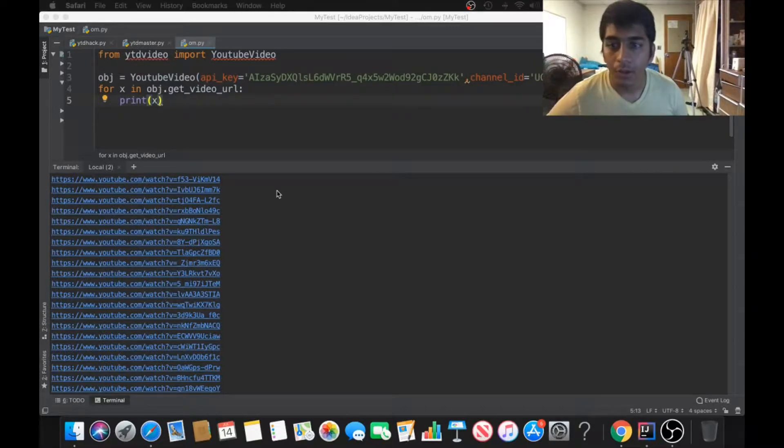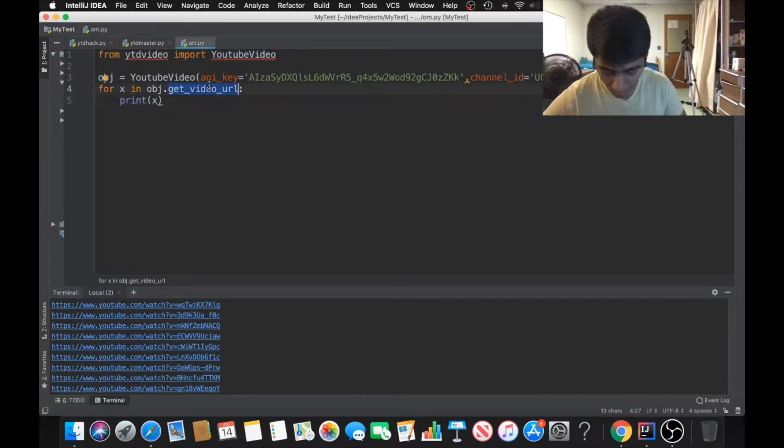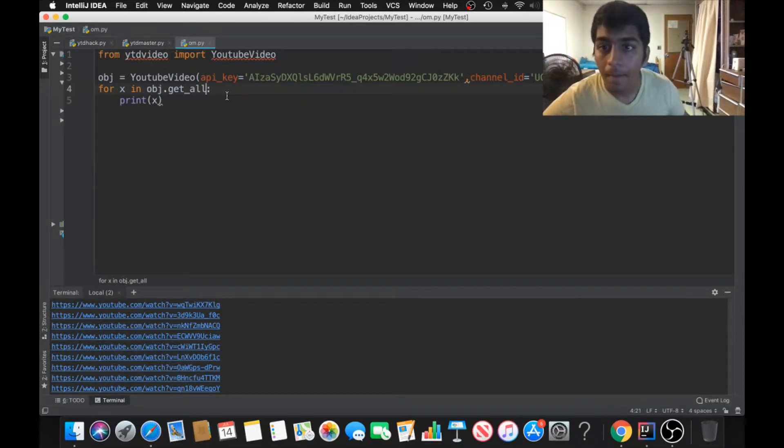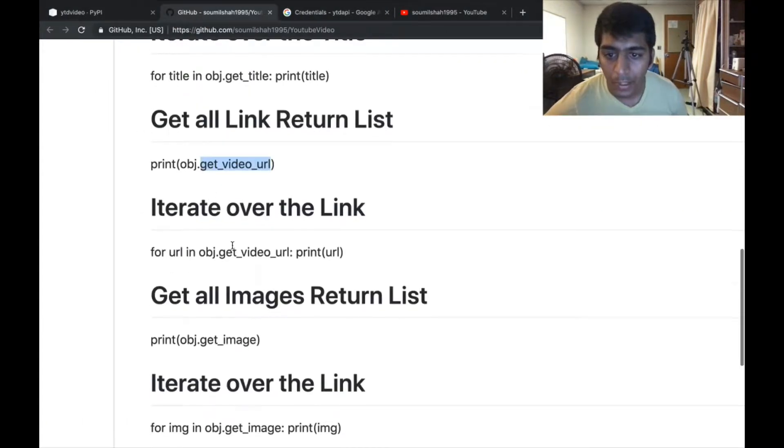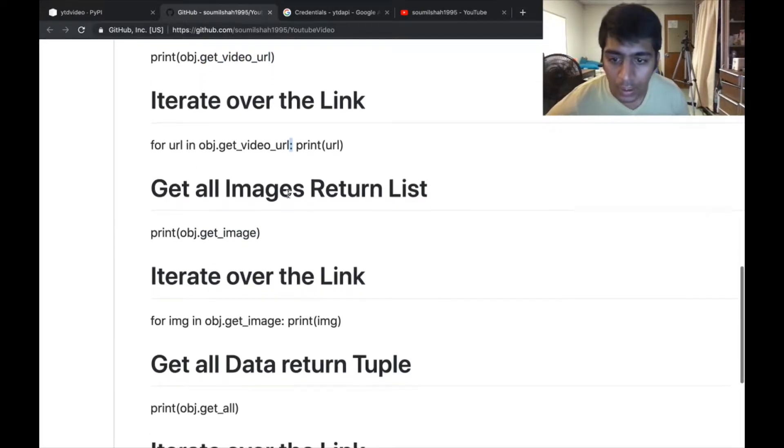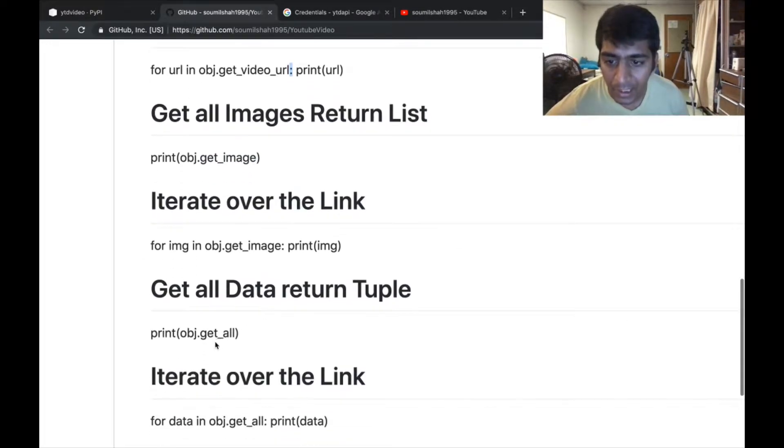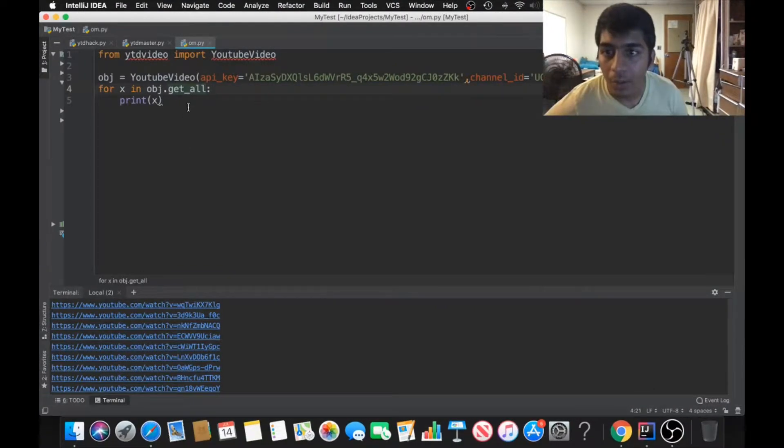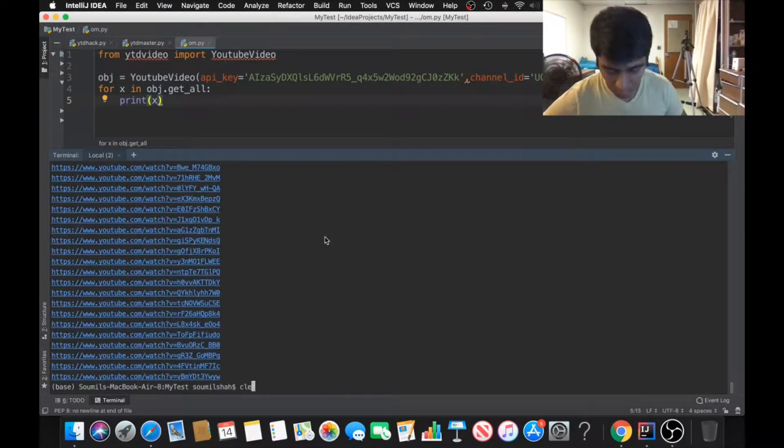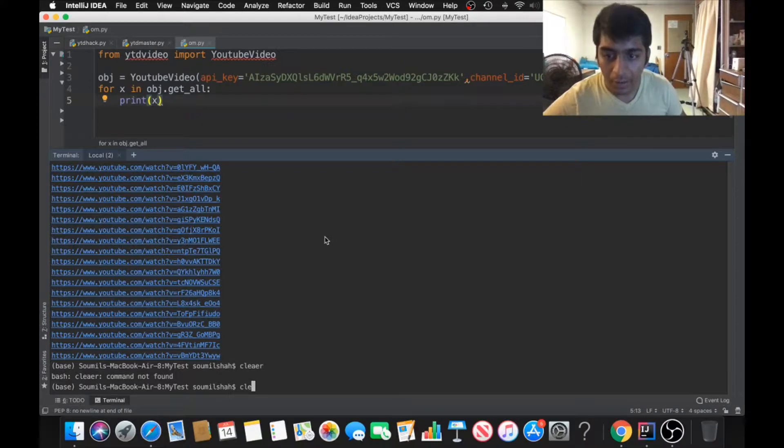That's beautiful. We also have a function known as get_all. You can refer to the documentation for more details. We have get_image, we have video, then we have something known as get_all. Here you can see it returns a tuple. Now if you run this, first of all let me clear the terminal.